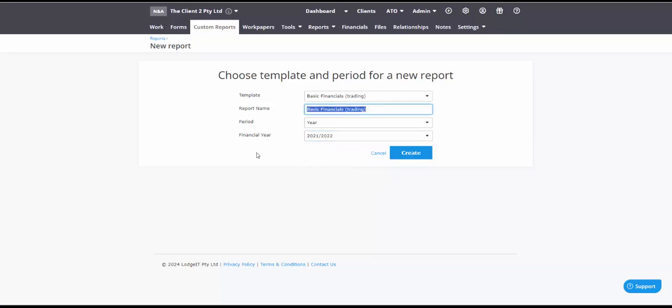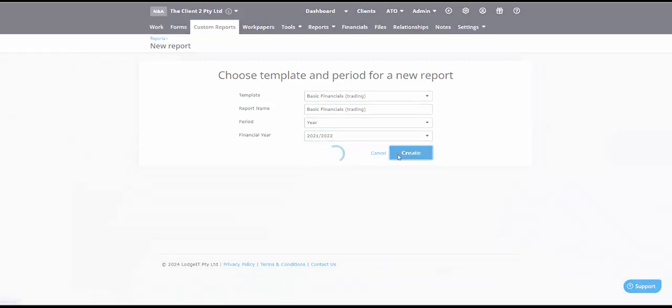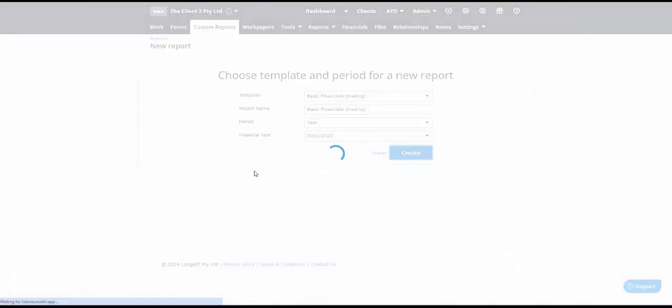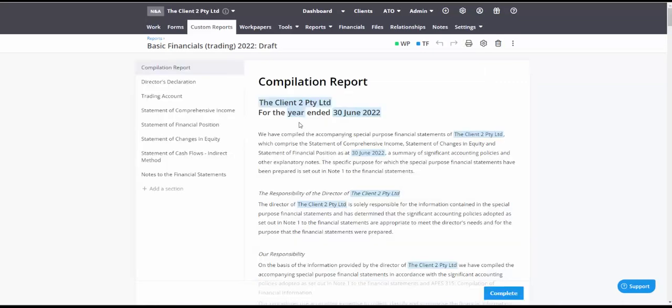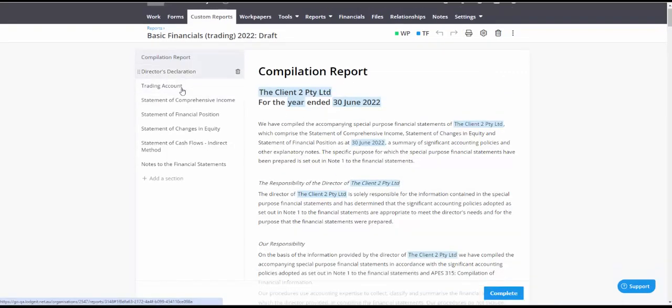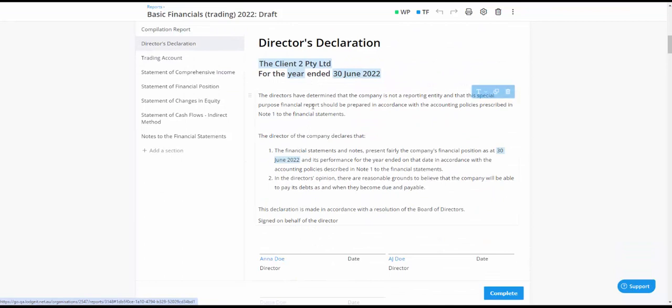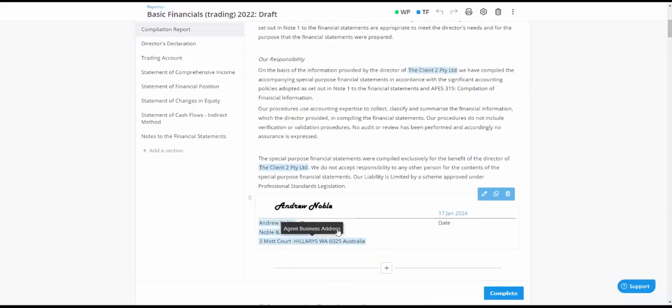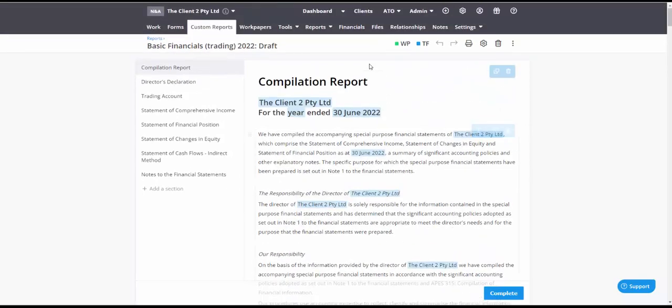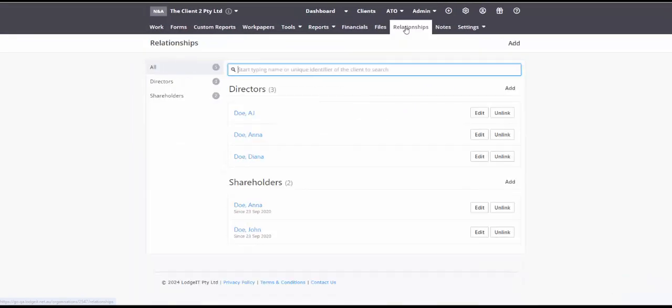Now of course you can change that to something like financial reports. This is the very basic use case noting that we're getting a director's declaration filled Anna Doe and A.J. Doe and Diane Doe because we've got our relationships filled.